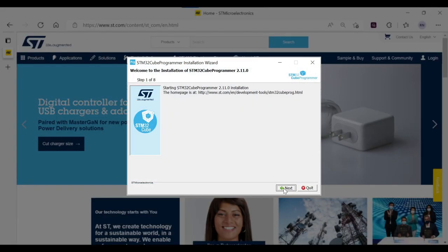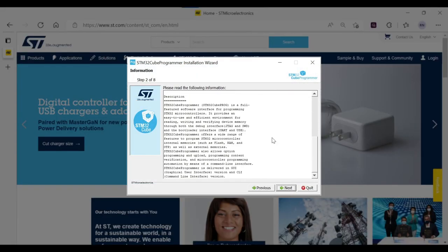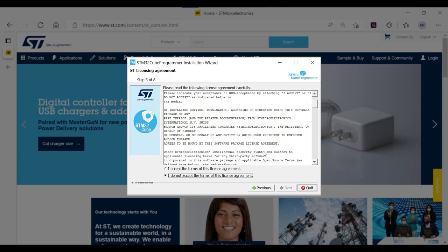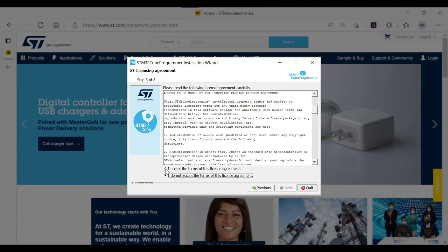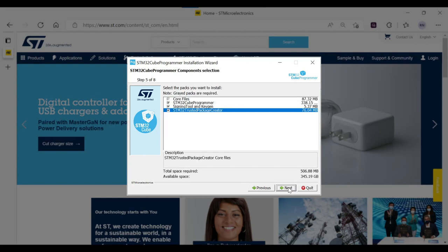Once you have downloaded the setup, follow the steps in the installation process and click on Accept the license. Then, verify the installation path of the tool.